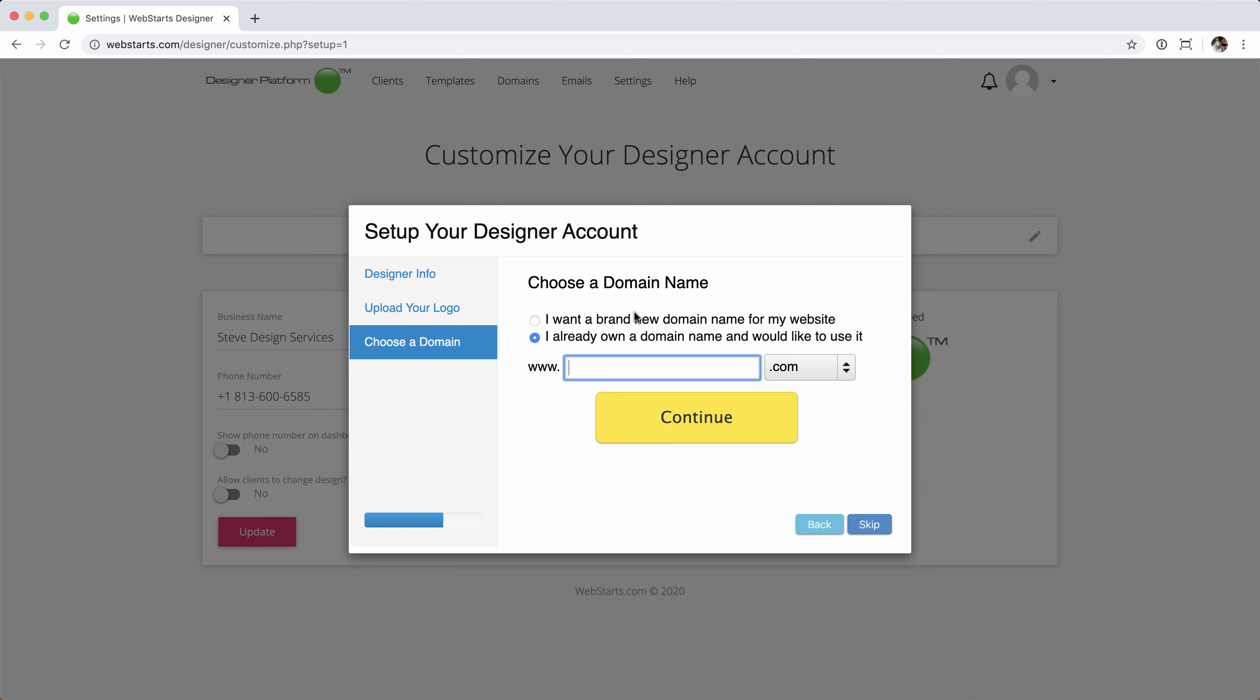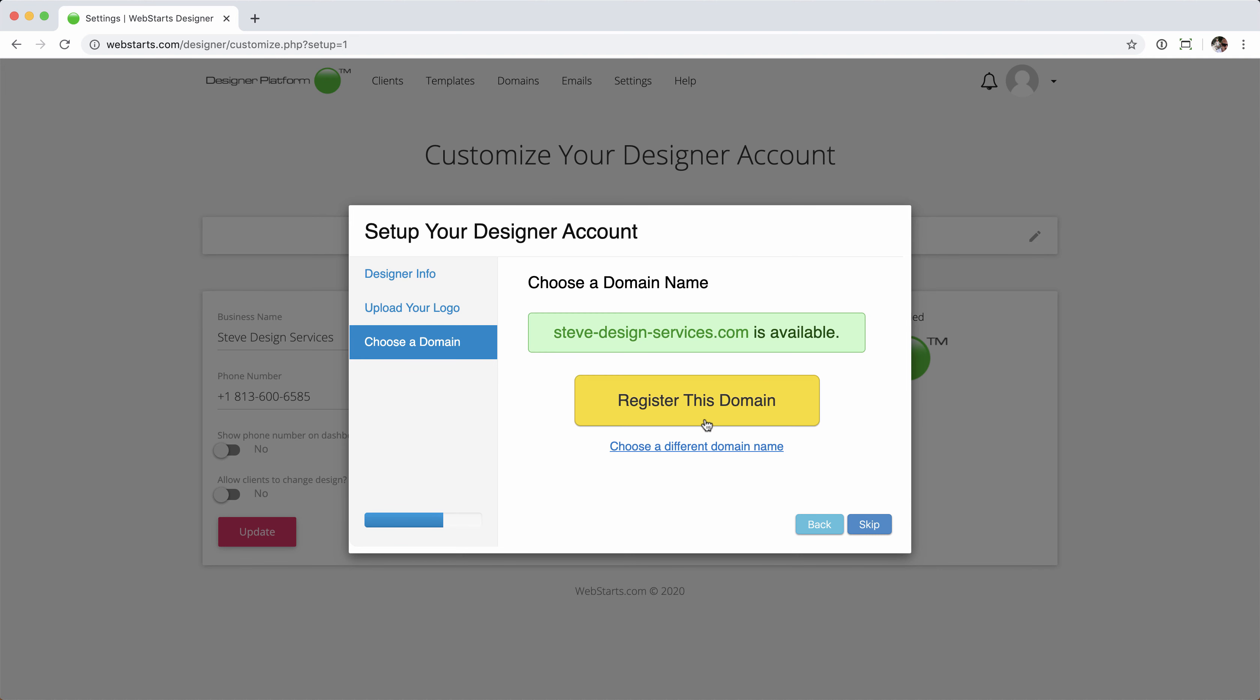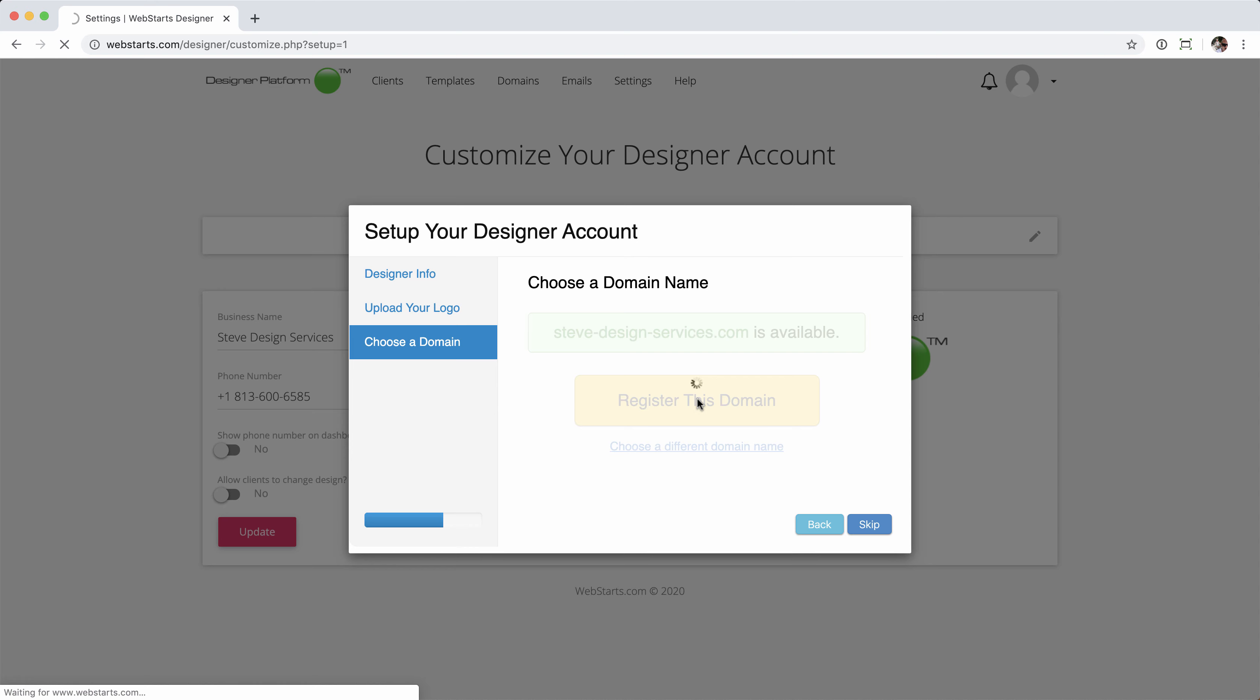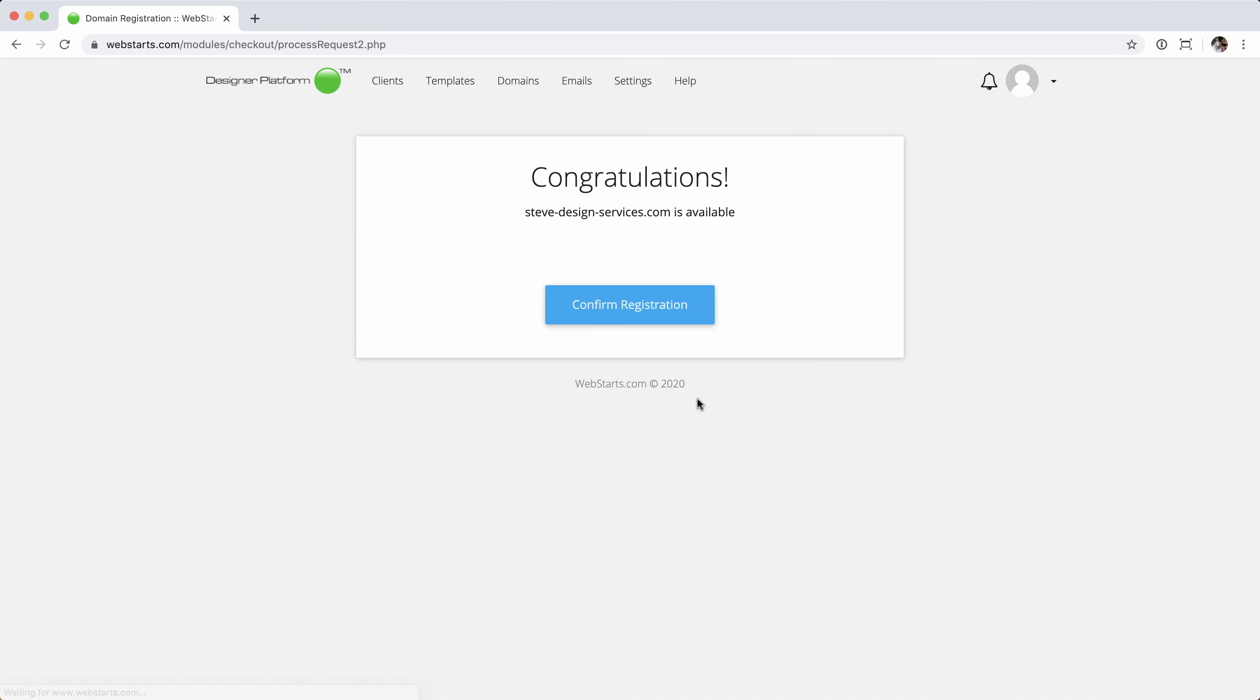And let's see, what do I want for my design website? Let's go ahead and go steve-design-services. Let's see if that's available .com. And once I've seen that that's available, to complete the registration, I'll just click register this domain. Confirm registration.